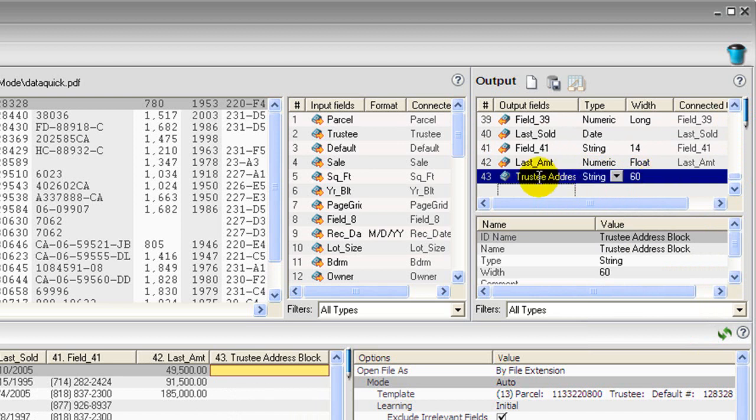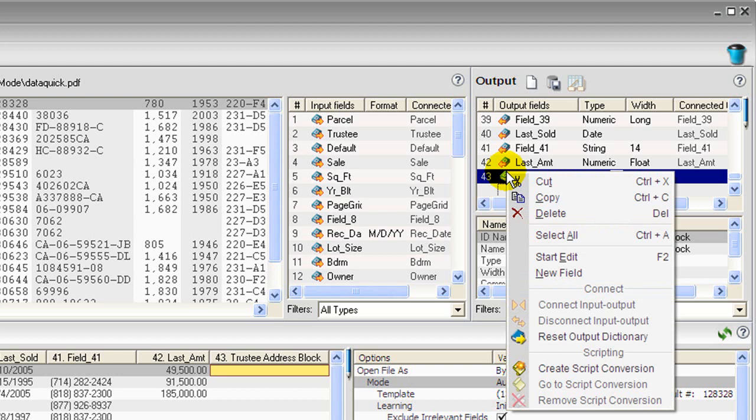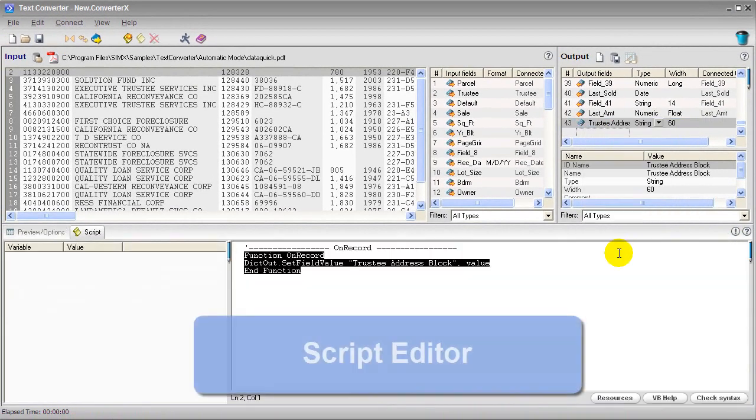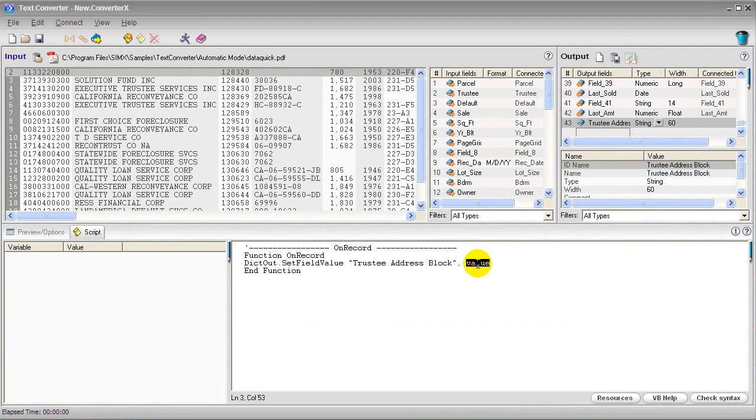Then let's right click again and we'll create a script conversion. So here in the script editor you can see it's inserted that placeholder word value.